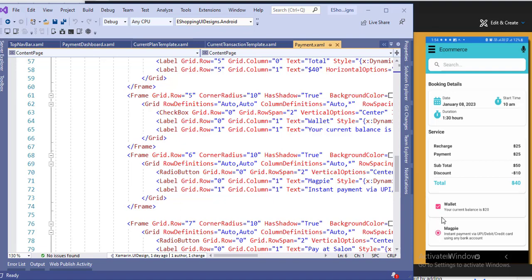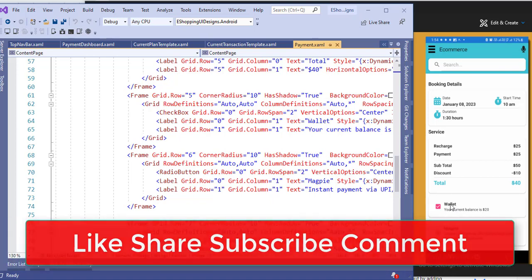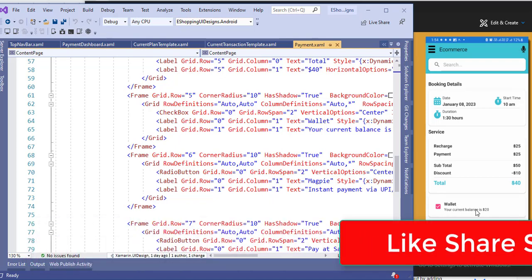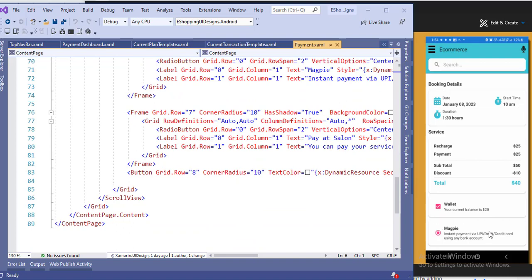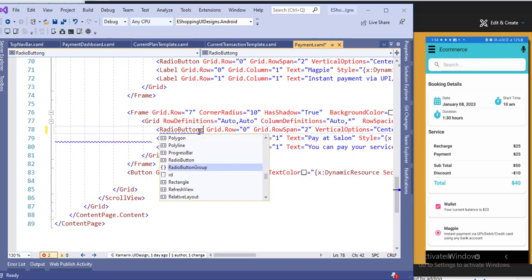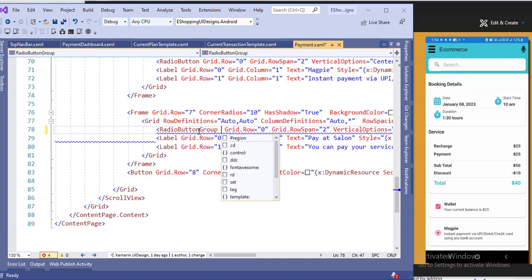After that I added a frame containing a grid with a checkbox spanning the row, and in the second column, the first row has a label for wallet and the second row for current balance. There is also another frame and a button. For the radio button option, instead of a checkbox use a radio button, and if you want only one radio button to be selected at a time, use a radio button group with a group name.